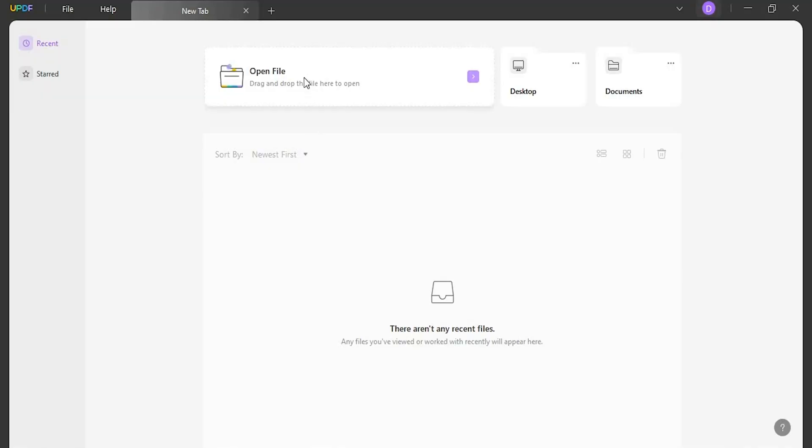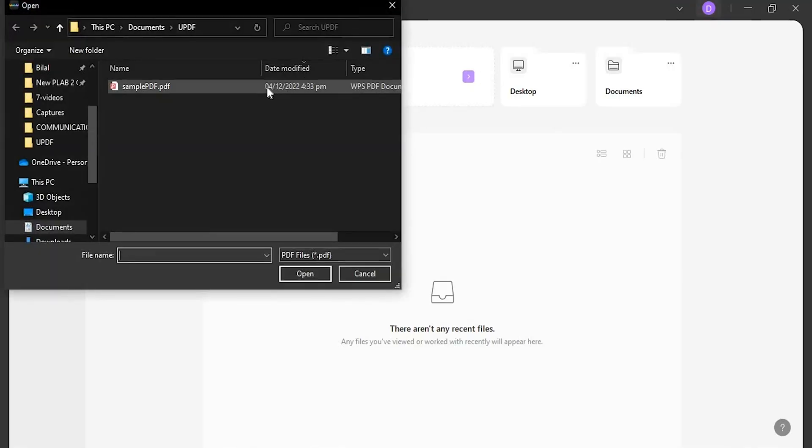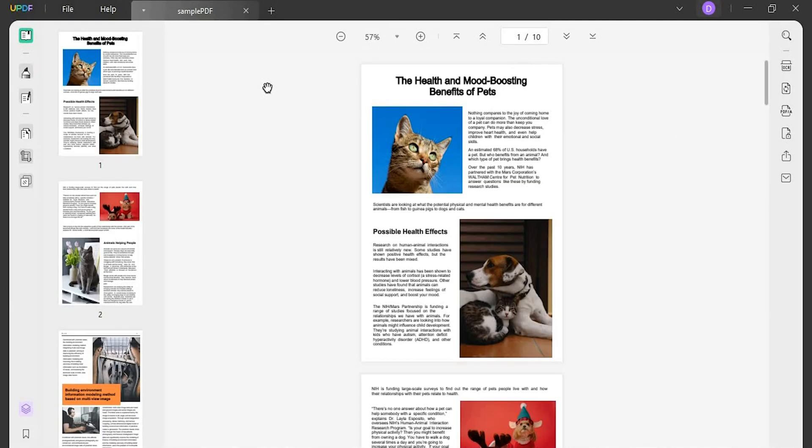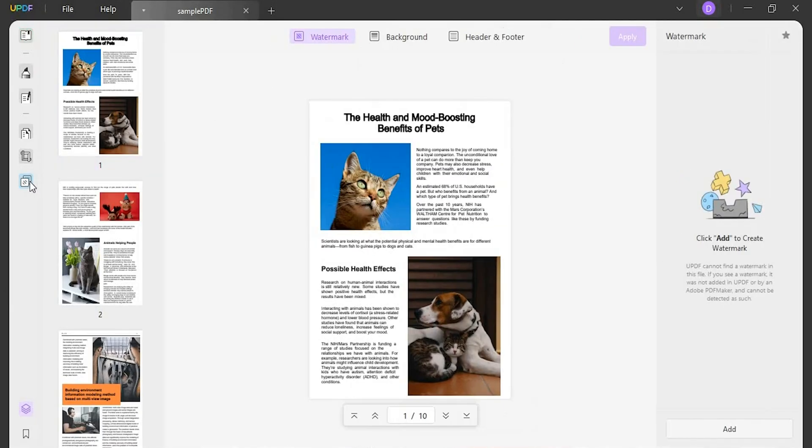First, launch UPDF on your Windows and proceed to the open file button to upload your PDF. As you open the document, redirect to the page tools button on the left panel.